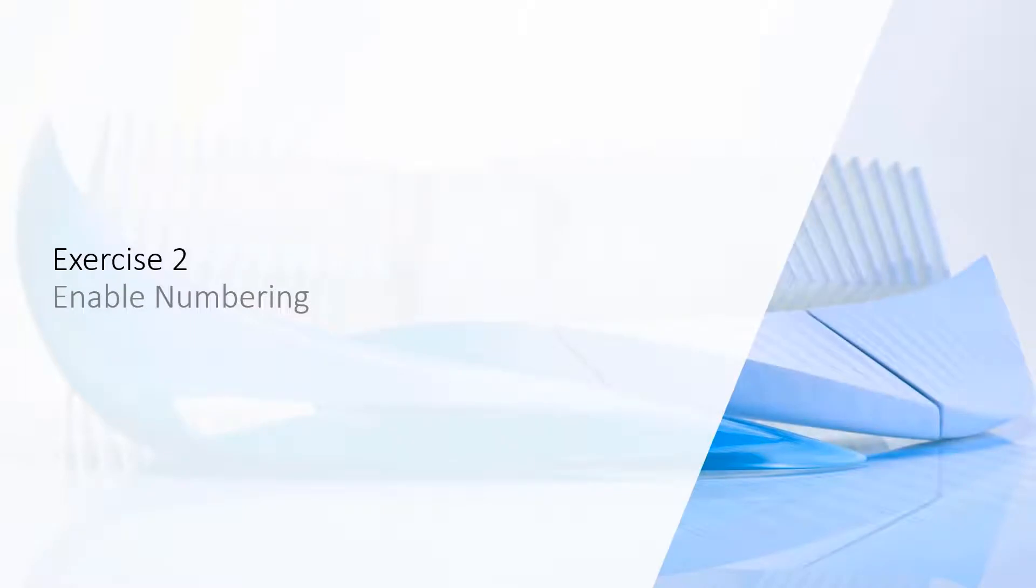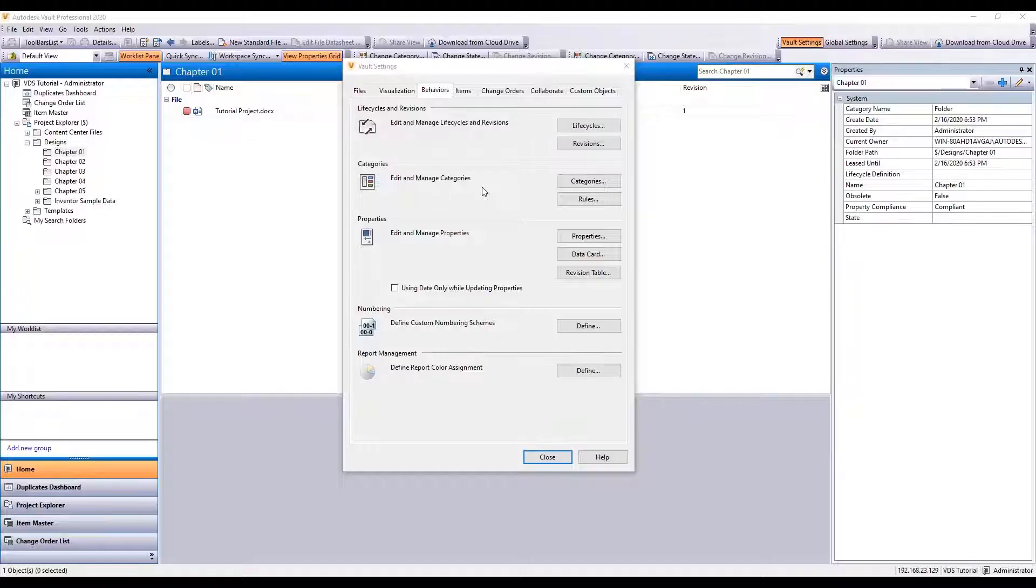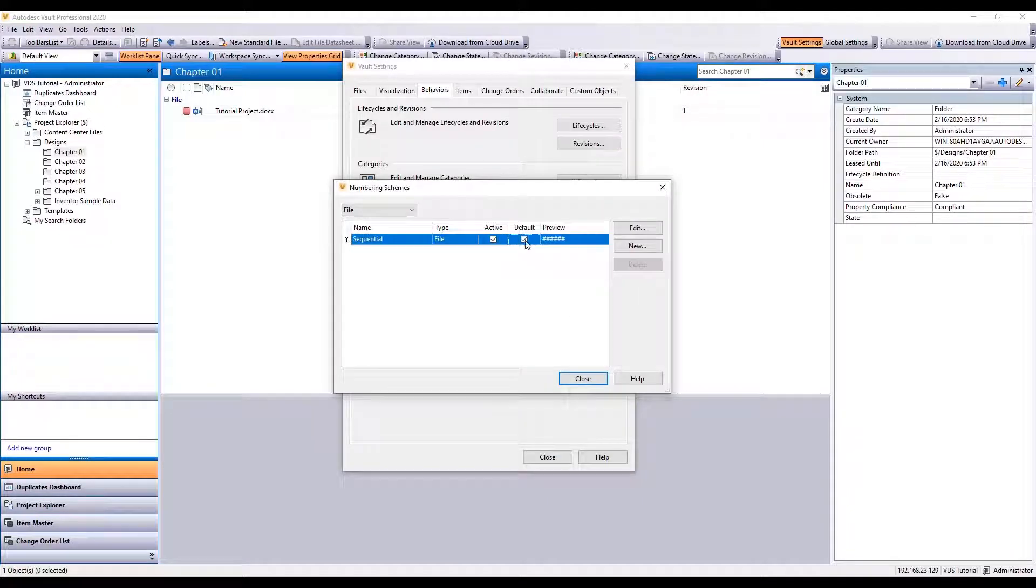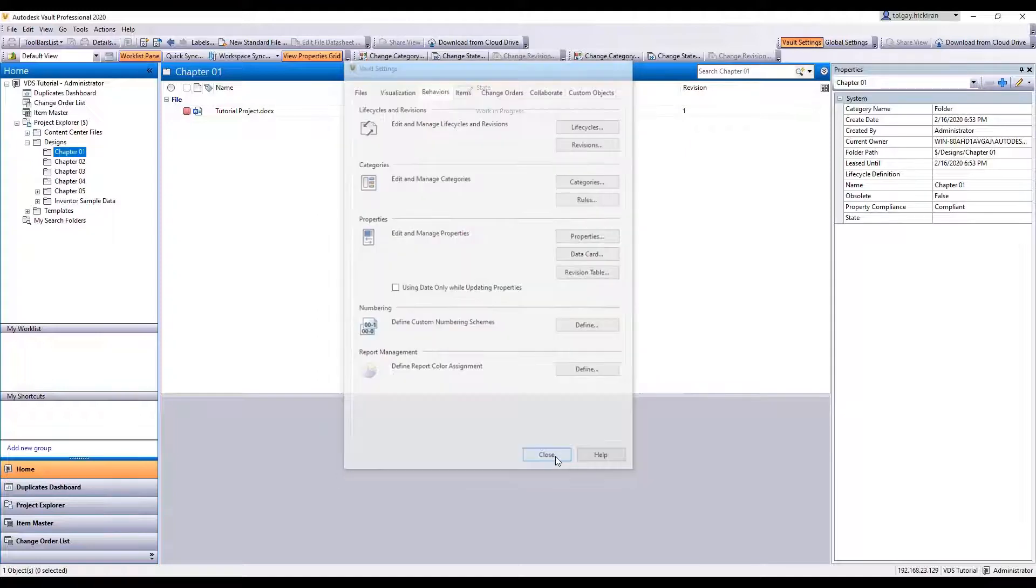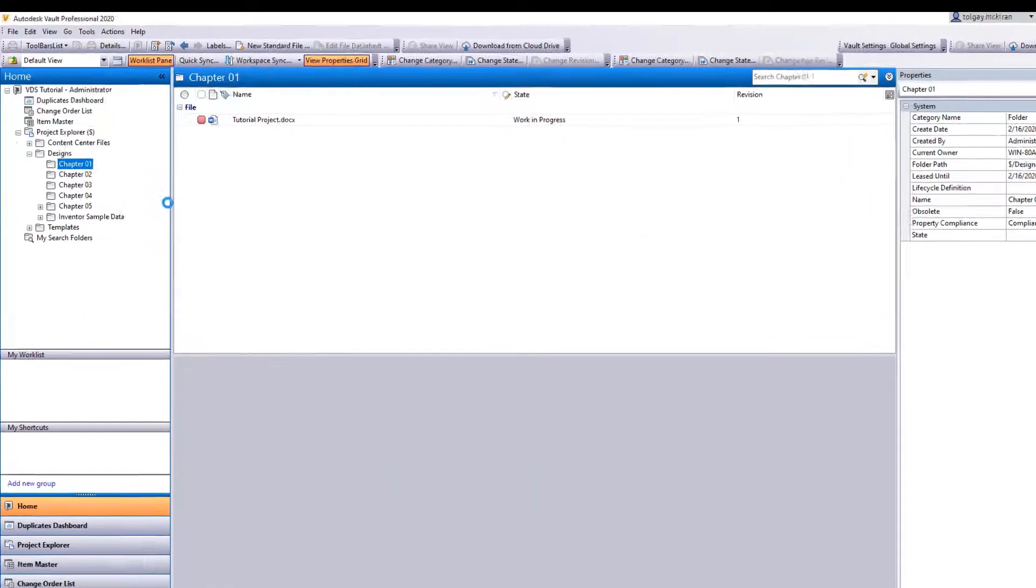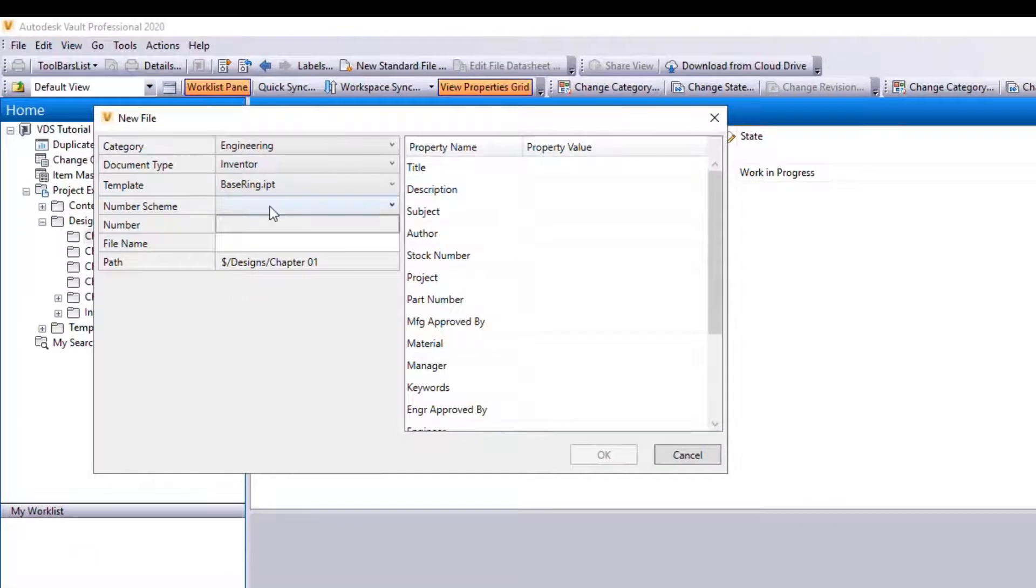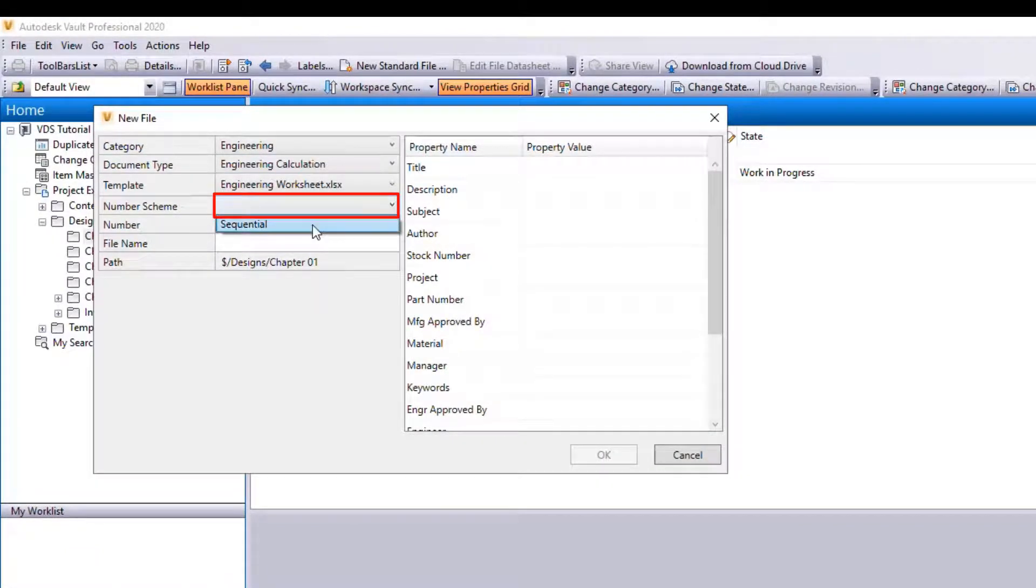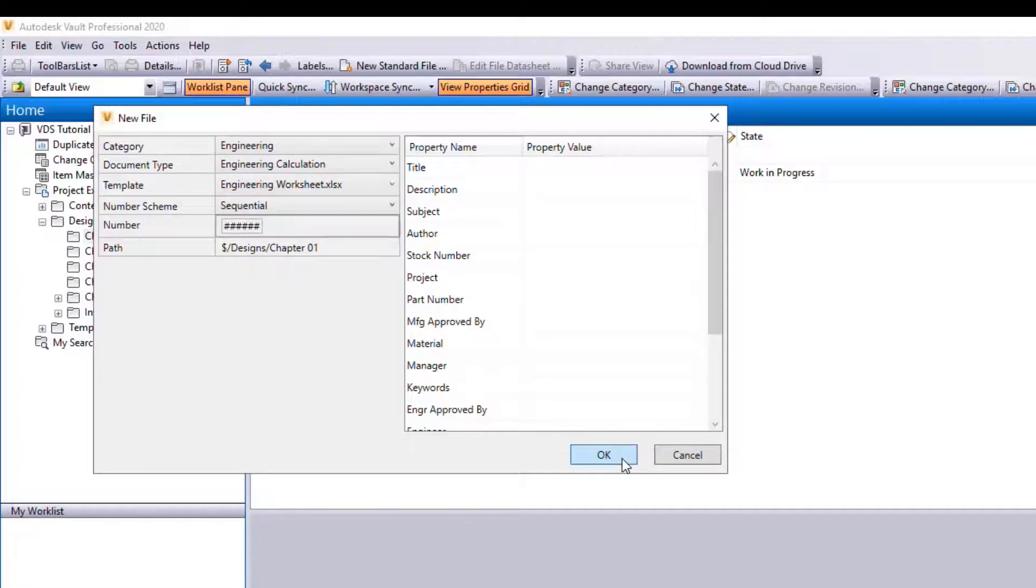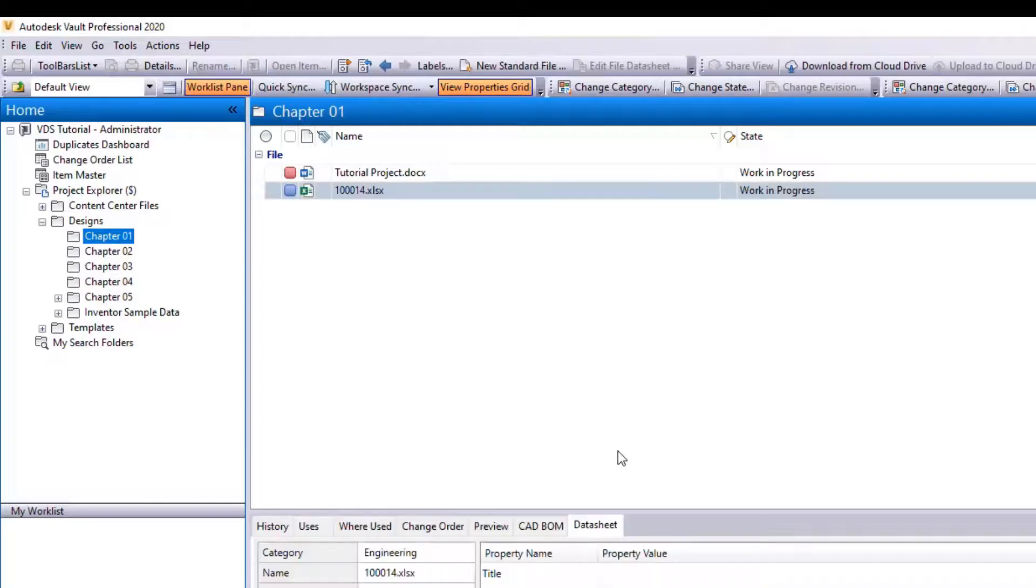Exercise 2: Enable Numbering. In this example, we will enable the Sequential Numbering Scheme. Go to Define Custom Numbering Schemes. Activate the Sequential Numbering Scheme and make it default. Close the windows. As you create a new standard file, the numbering scheme is automatically aligned to the category.